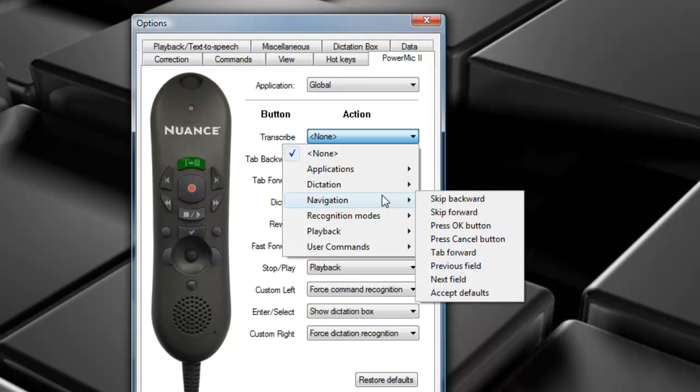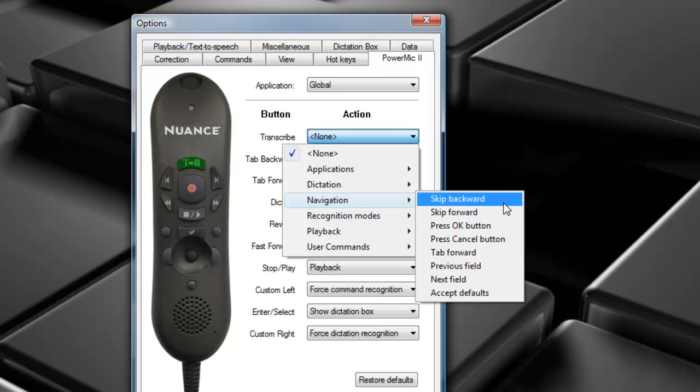Going back, we have Navigation. Navigation will control the audio during playback. We have a few options here. Skip Backward, which will select the previous word. Skip Forward will select the next word.